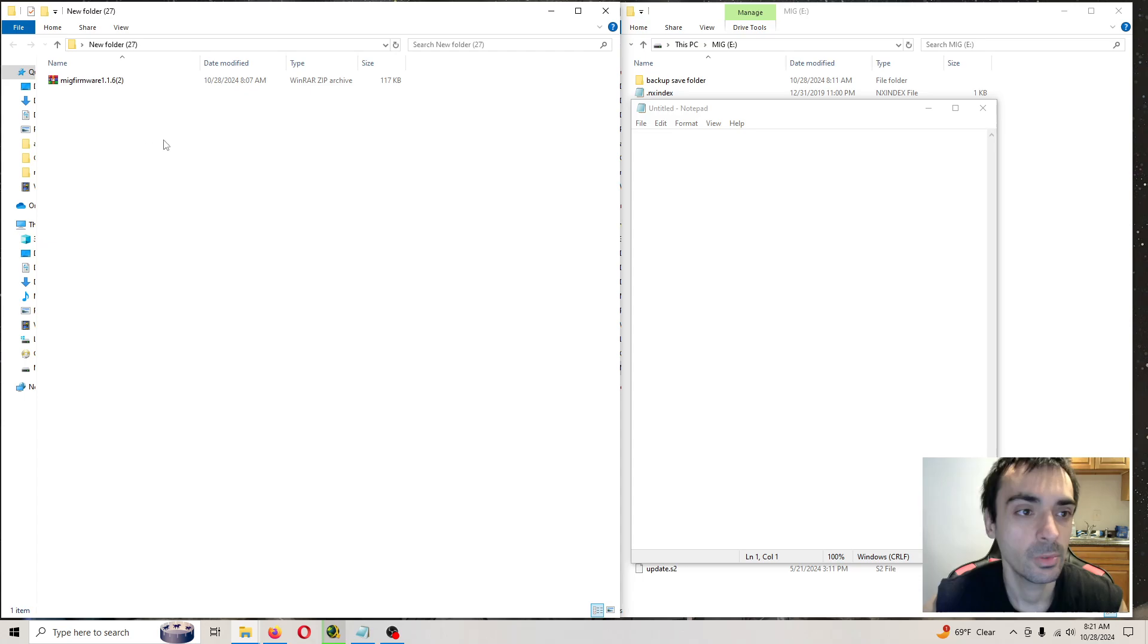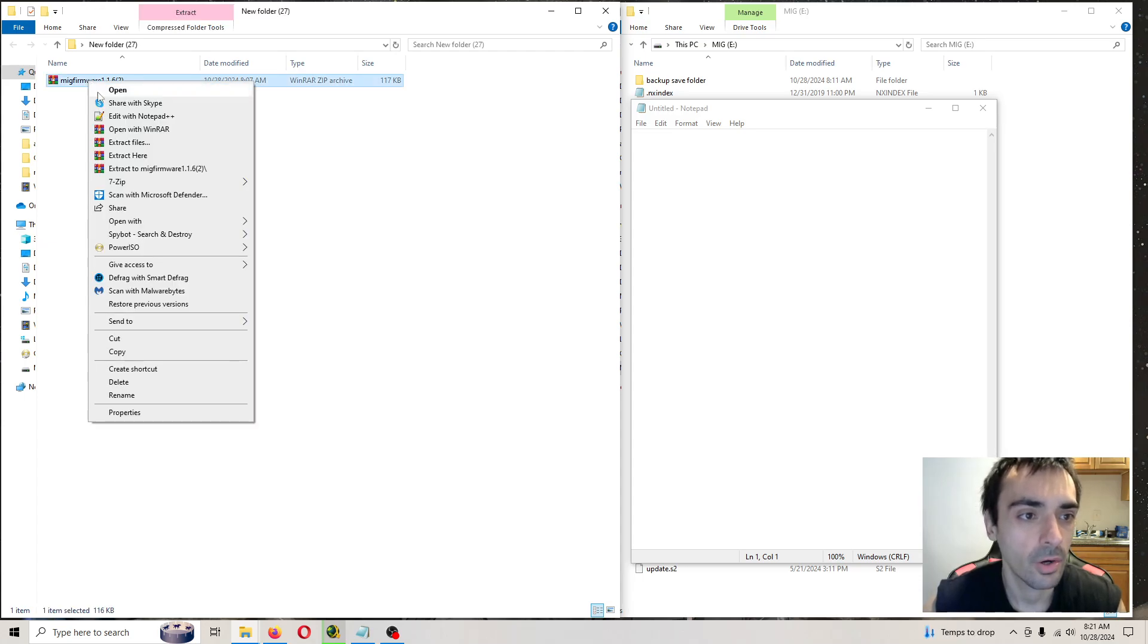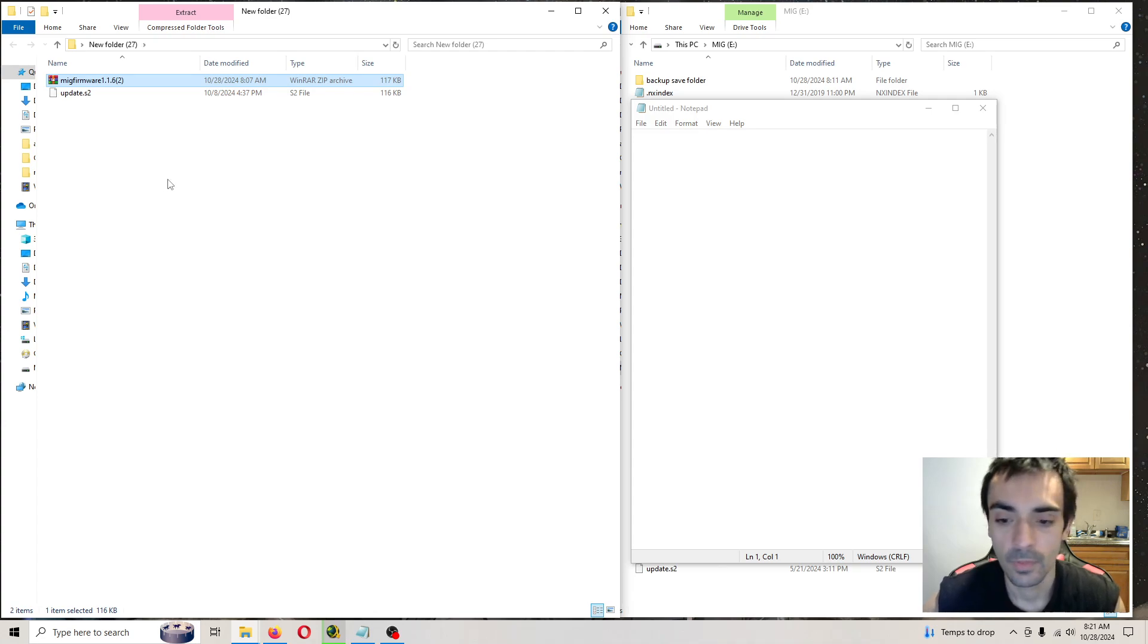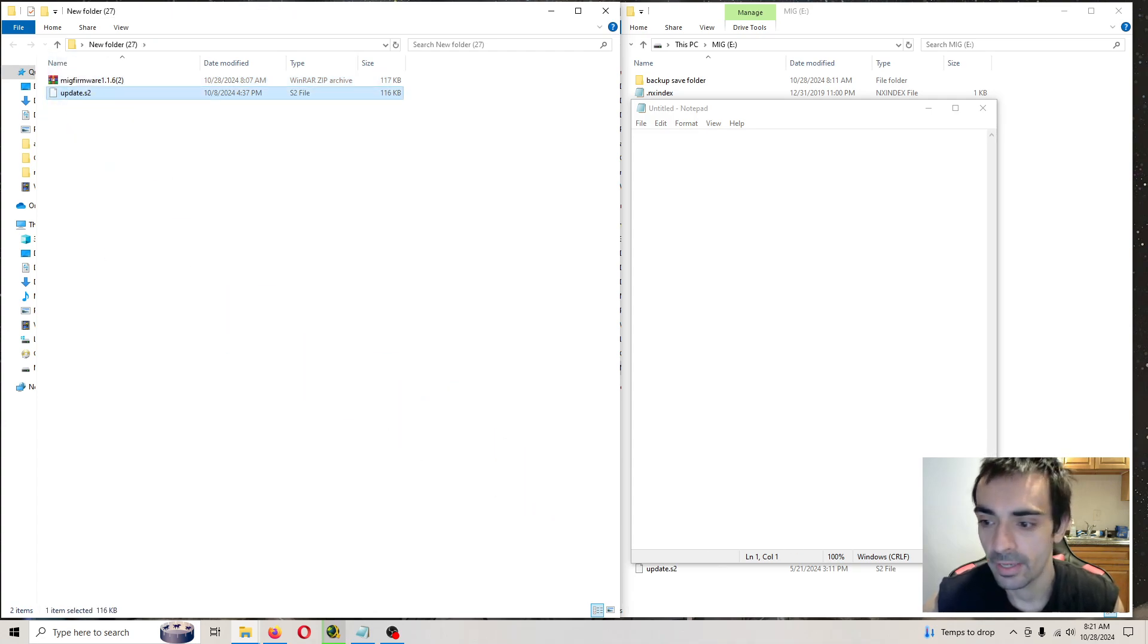So what you need to do is you need to right click the archive and press extract here. Then you want to copy and paste and override over there.